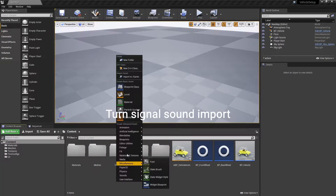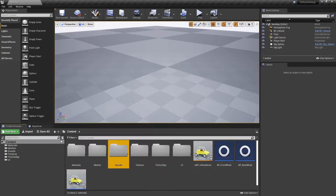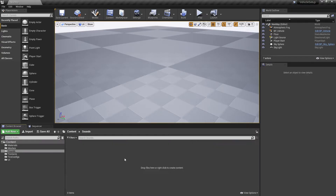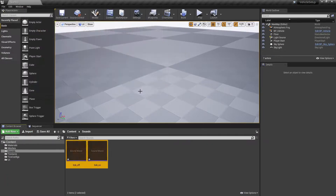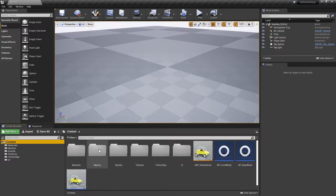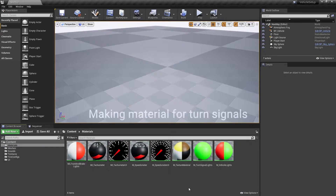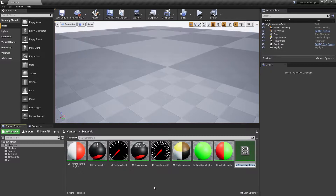Import turn signal sounds into the Unreal Engine project. Make a material instance from the vehicle lights material that we made in one of the previous tutorials.